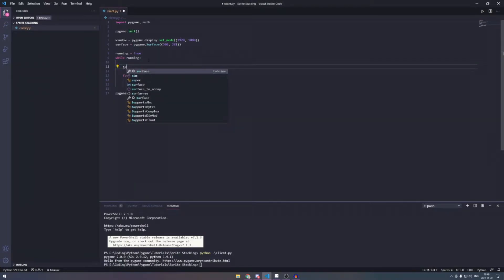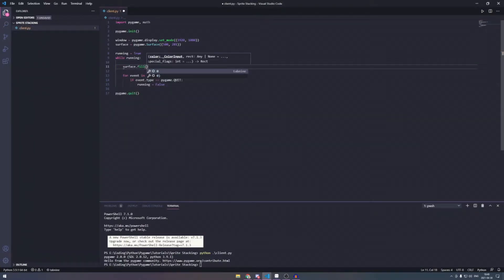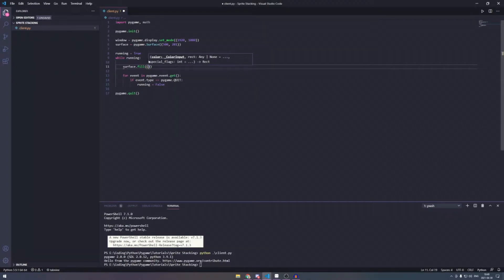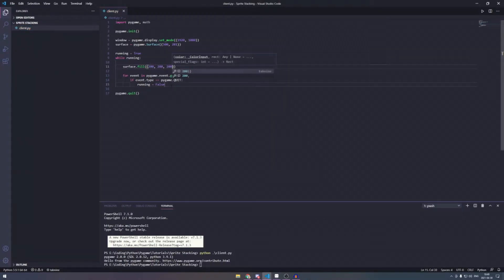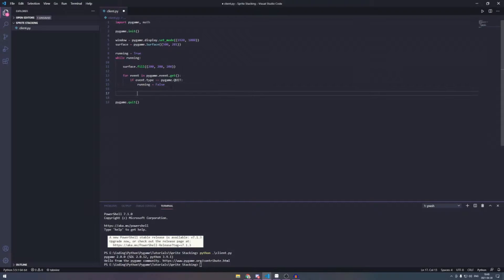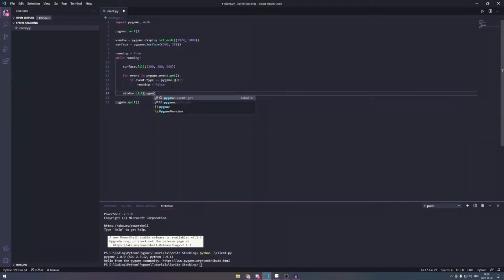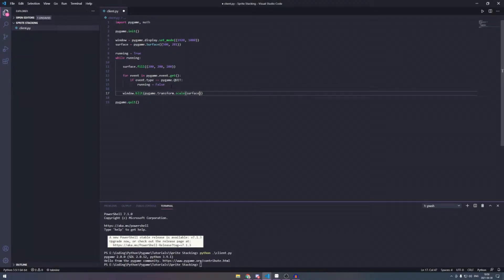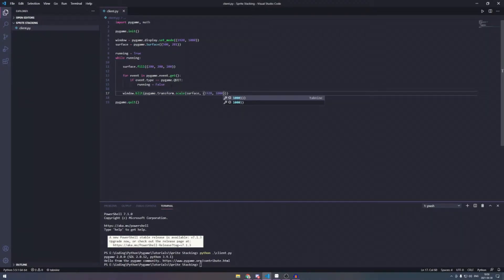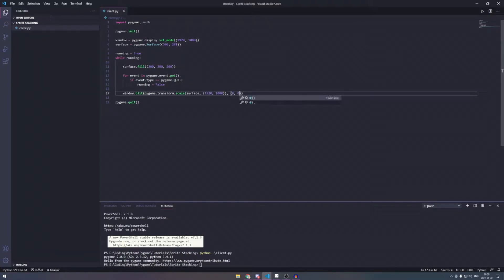If we open terminal and then we just open this, you're going to see we have a window, but now let's get something drawing on the screen. So we're going to do a surface.fill, then we're going to do 200, 200, 200 separate. It's a bright color, but not blinding. And then we're going to do window.blit and we're going to blit the pygame.transform.scale and we're going to scale surface to 1920 by 1080.